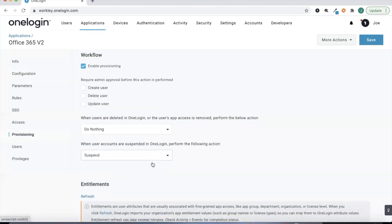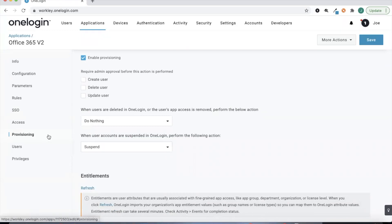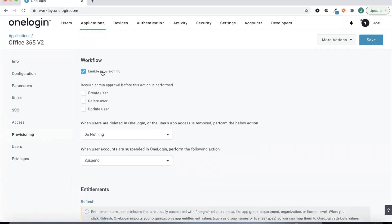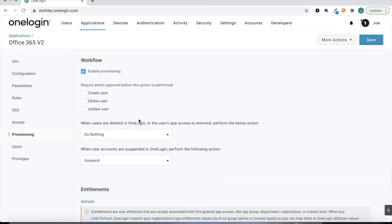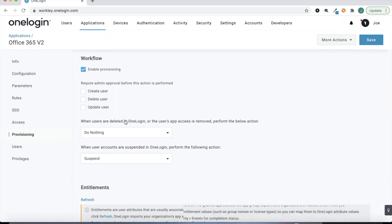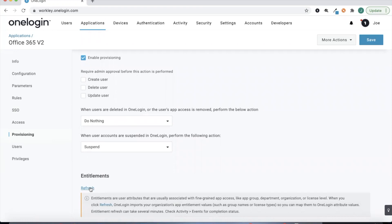Once we've set that up we can head to Provisioning. We'll turn on provisioning and enable provisioning. I've also turned on the ability to have this automatically happen without any administrative intervention, so as soon as a user is assigned and created in OneLogin for Office 365 they'll automatically be created in O365. The last thing we'll do here is refresh our entitlements to make sure we're pulling over all the appropriate Office 365 information and have our API connection established.